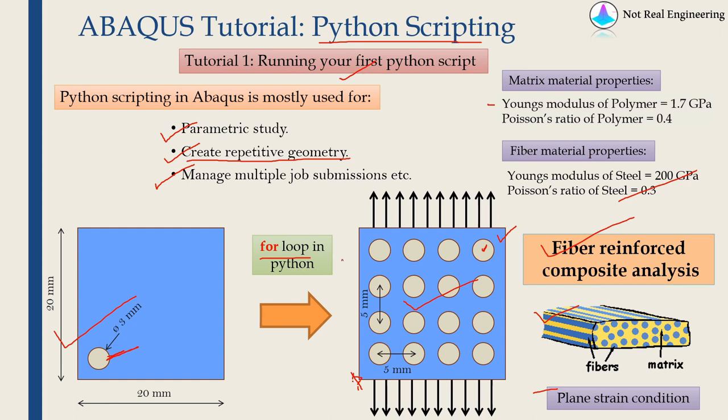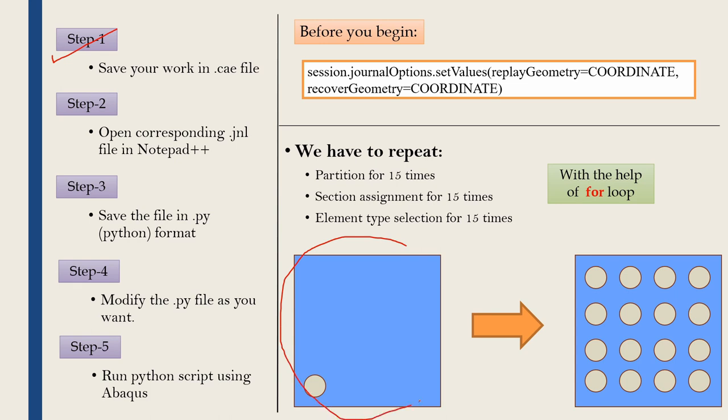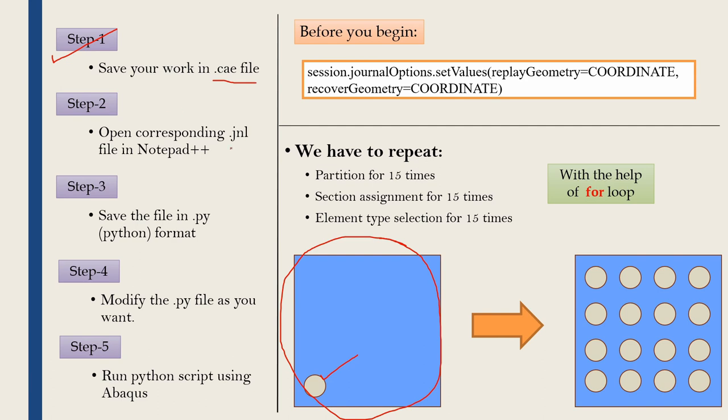Now before we start let's go through the process of Python scripting. Step one is to open Abaqus CAE and do your basic modeling work which will be this geometry for our case. One square domain of polymer and a single steel fiber. This steel fiber we will model using partition command and once you save your work in .cae file, Abaqus will automatically generate one .jnl file as well. So in second step we will open this .jnl file in notepad plus plus. You can use any editor.